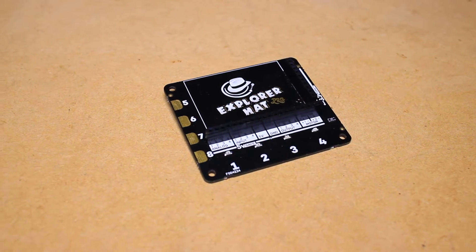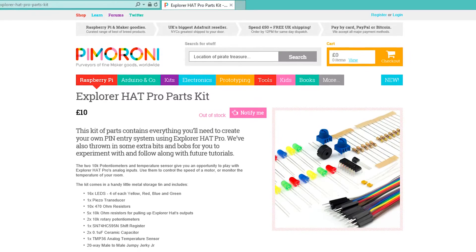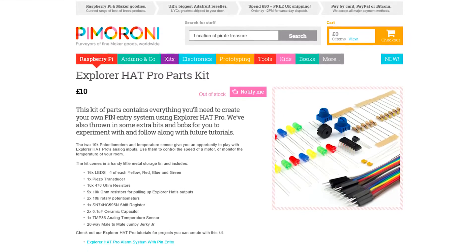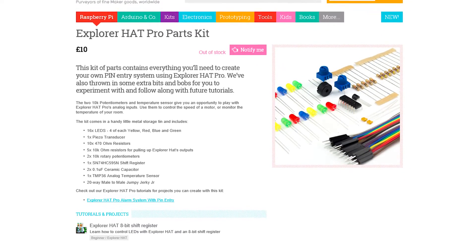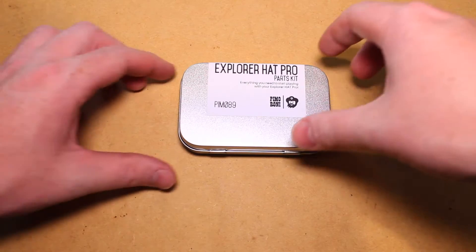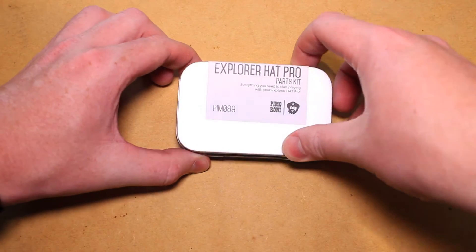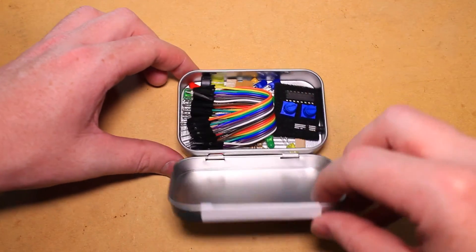To test out this HAT, I'll be using the Explorer HAT Pro parts kit. This comes with some LEDs, a shift register, potentiometers, and jumper wires, just to name a few of the parts.